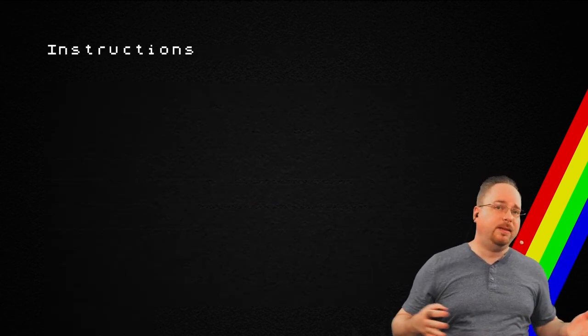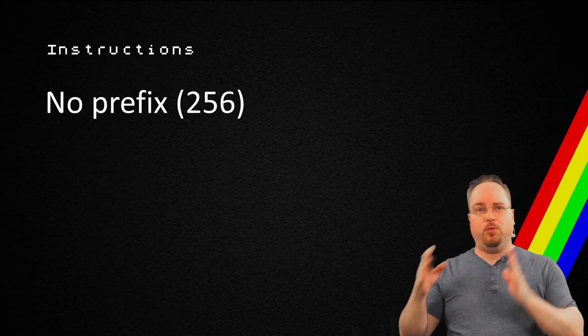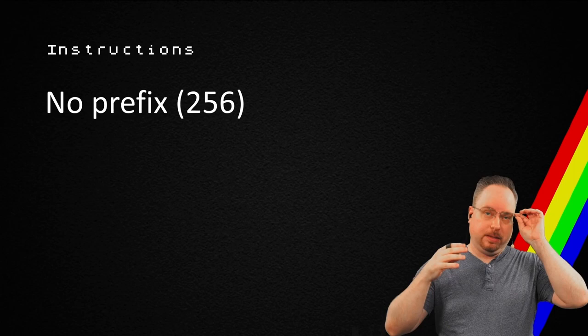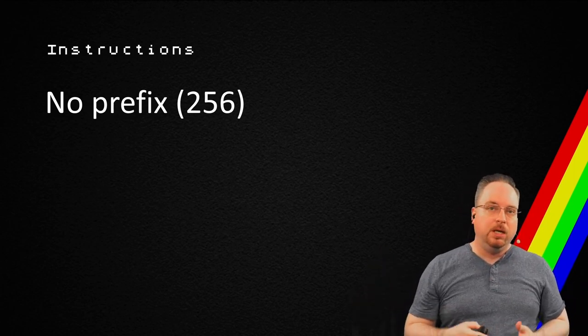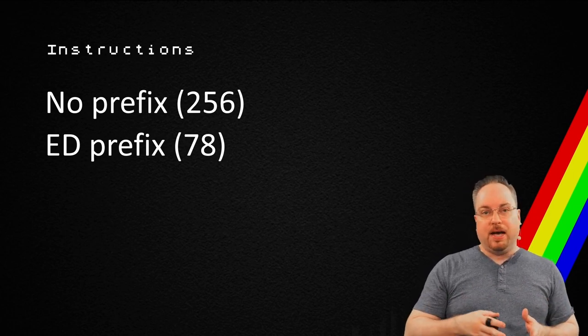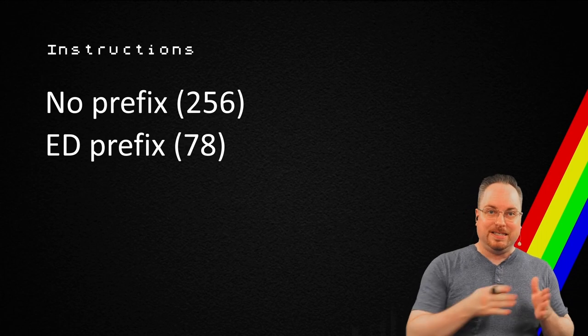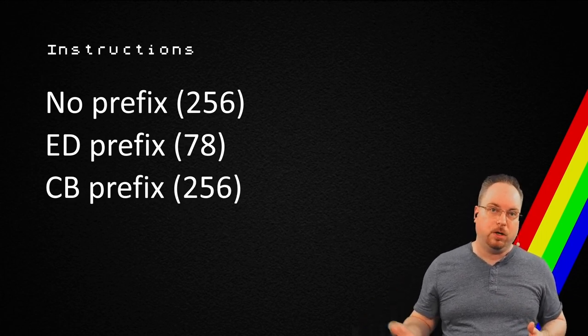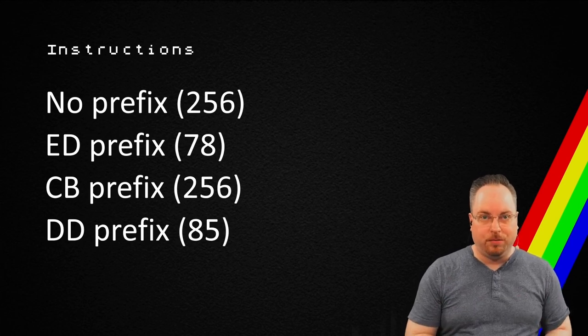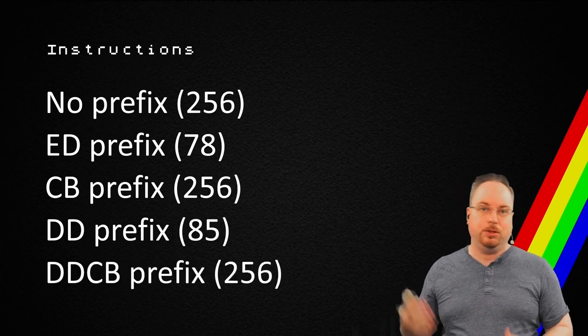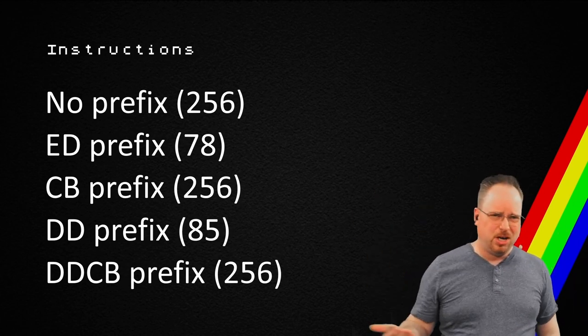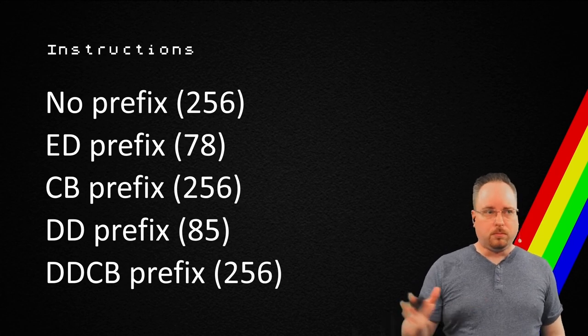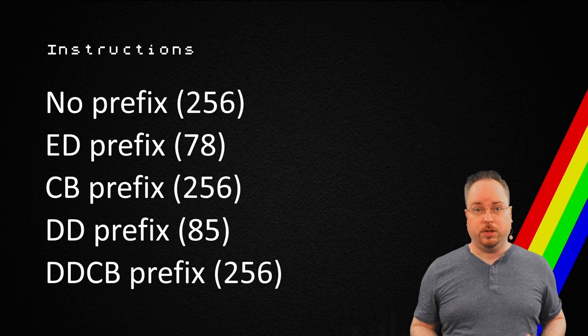Looking at the different instructions, we have no prefix opcodes, which means basically that 78 there is a no prefix. Then we have ED, which is a prefix that has 78 different opcodes. CD prefix has 256 different opcodes. The DD prefix has 85 and the DDCB has 256. So, when you put all of this together because there are some undocumented ones as well, you will land at about a thousand different instructions.